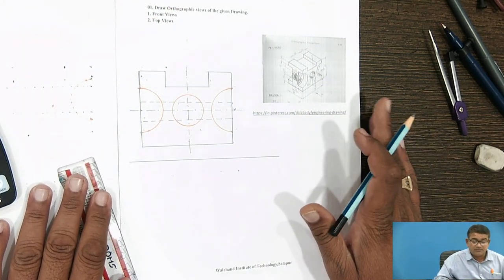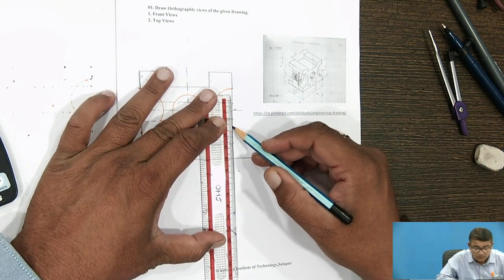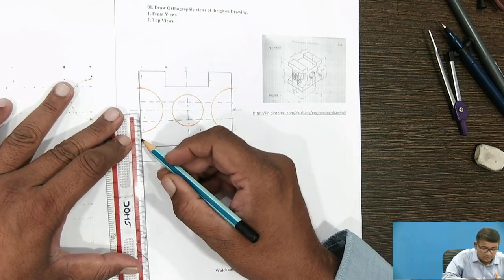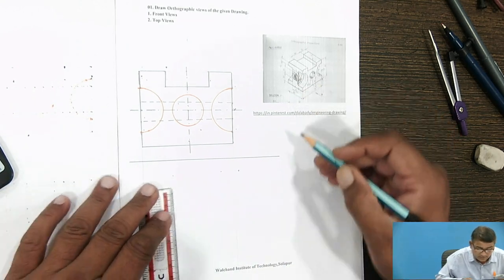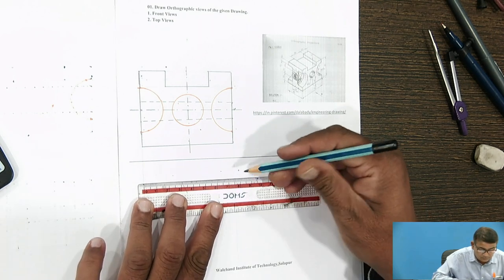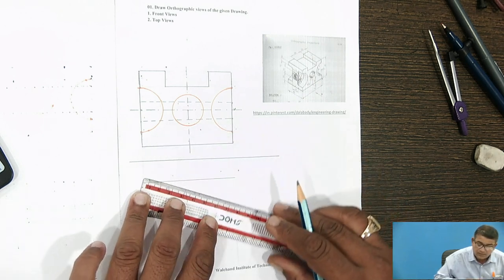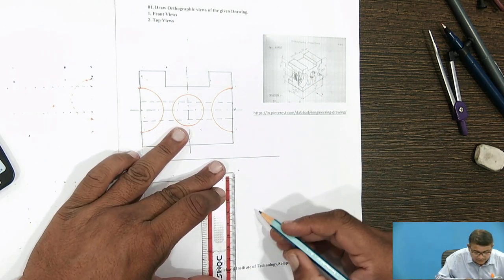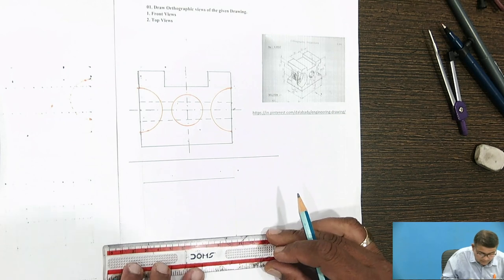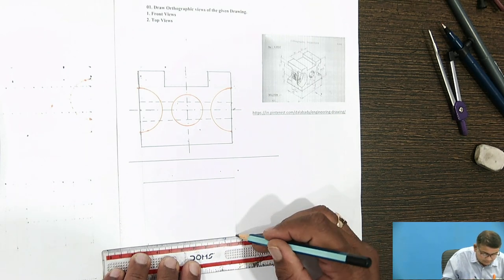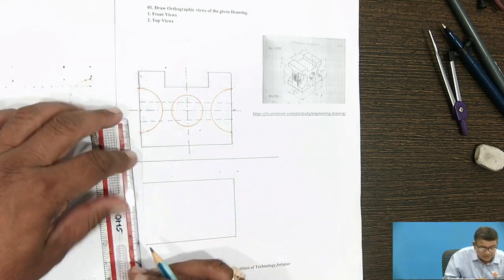This portion that comes in front of you is joined with a dark line. This completes the front view. After the front view, you go for the top view. The length is already calculated. Draw the generators — generators are drawn as faint lines. The depth for the top view is given as 50mm. These are the maximum dimension blocks.